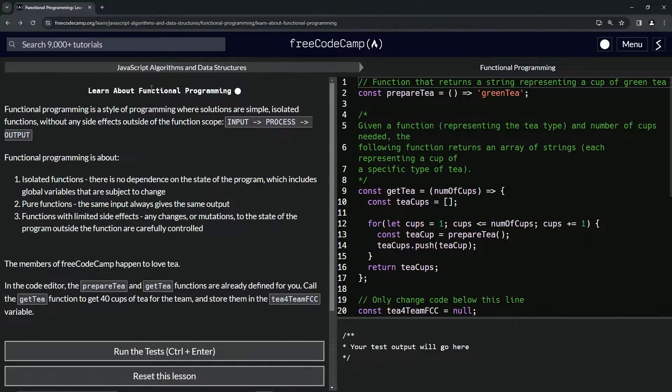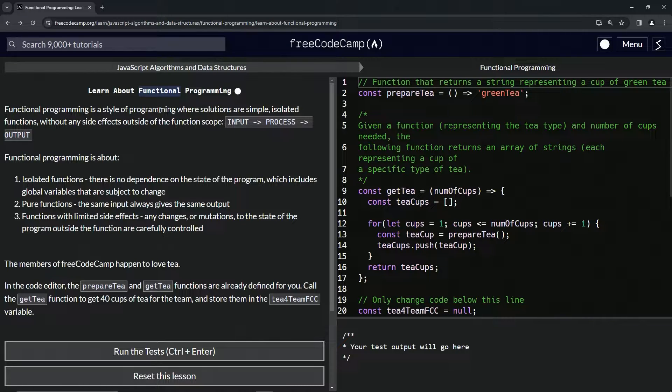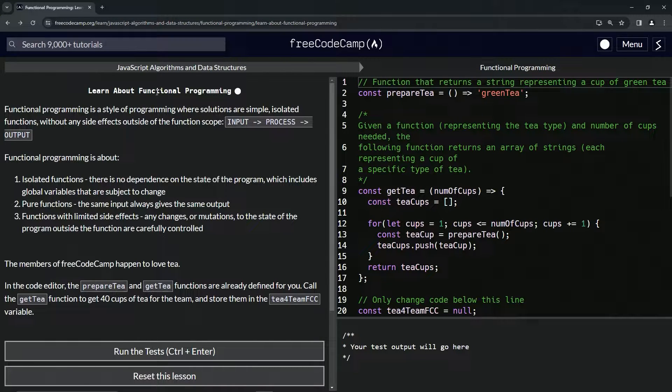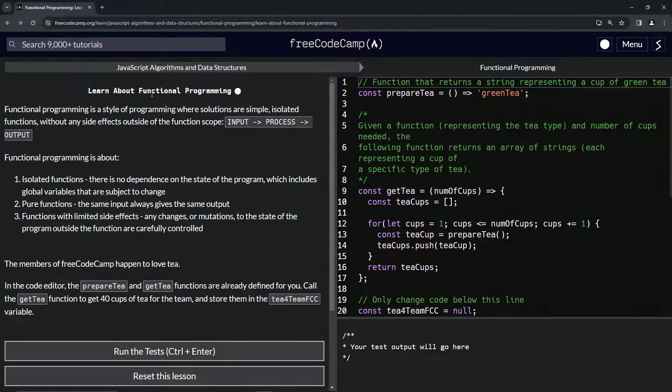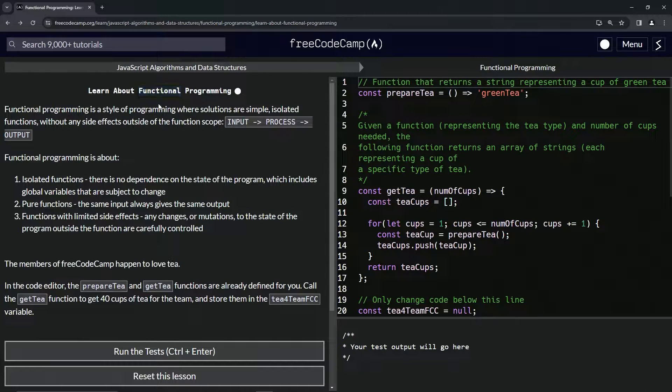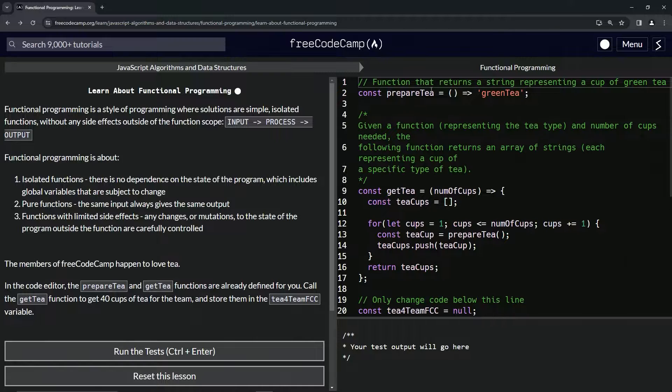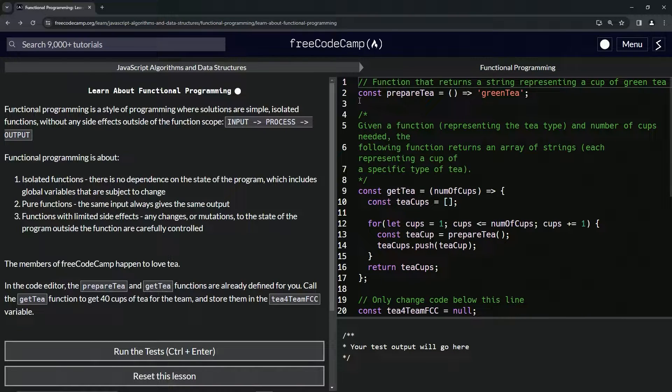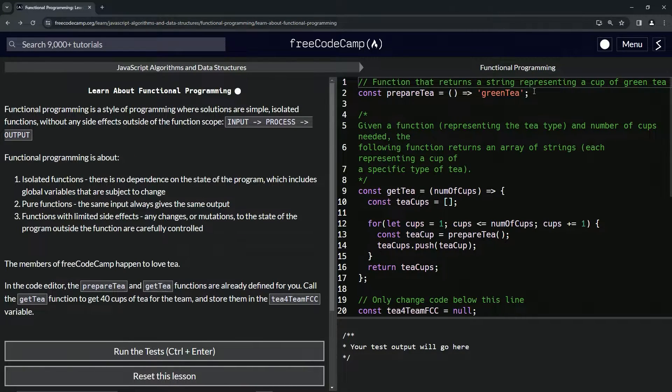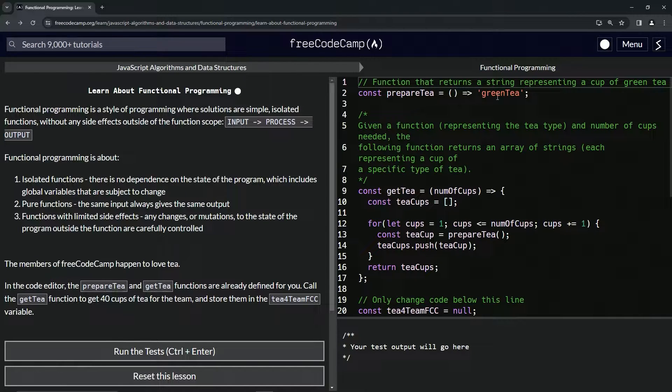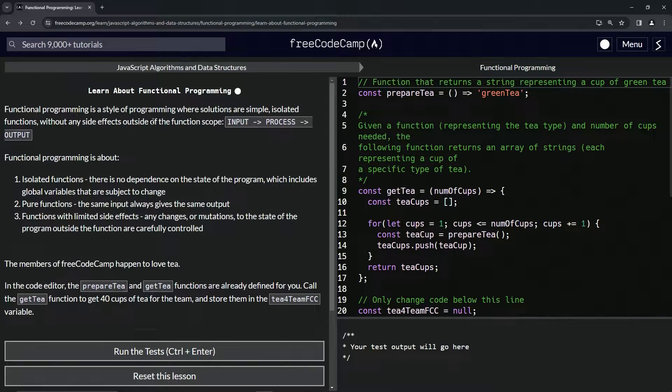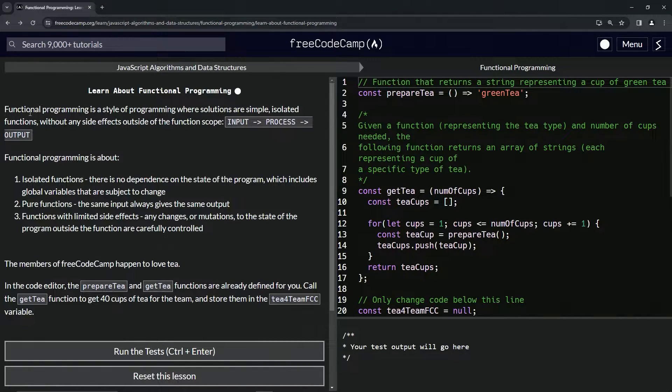This isn't the functional we know as outsiders of programming. It's not like 'oh it works.' No, this functional is talking about functions. It's functional programming, talking about function programming, talking about functions. Alright, so let's get into it and I'll show you what's the deal.